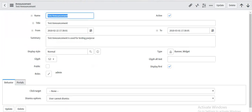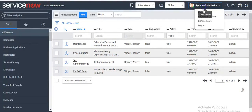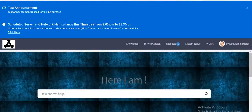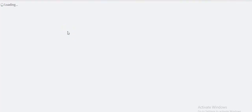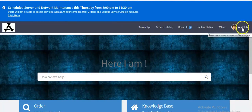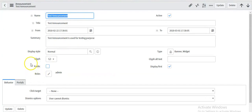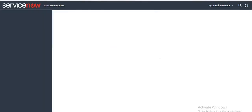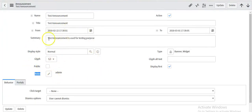If I go to a user having a role other than admin and refresh the service portal URL, I see that this announcement is not displayed for that user because the user doesn't have admin access. I have set my announcement as role-specific. Let me set it back to system admin. This is the way we can create announcements and set the behavior — who it should display to and who it should not display to.